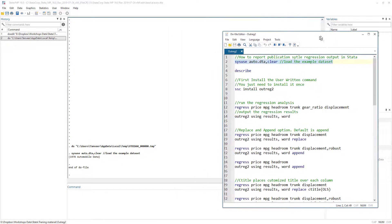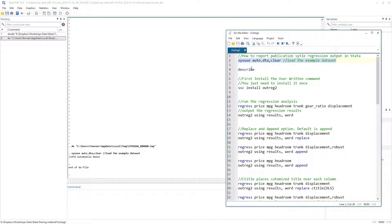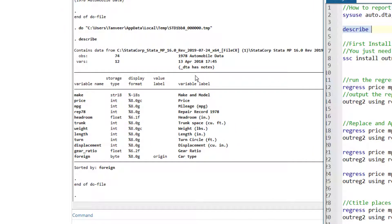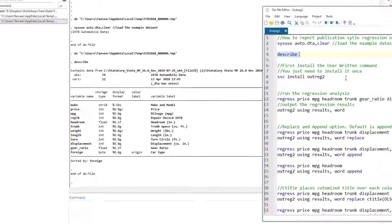It's always a good idea to describe the dataset before you use it. So we are going to use the describe command. Running it tells us what dataset this is, how many observations we have, the number of variables, their names, their labels, and their storage type.